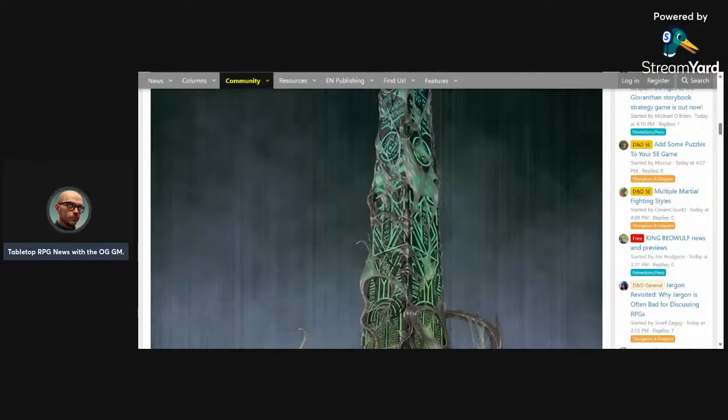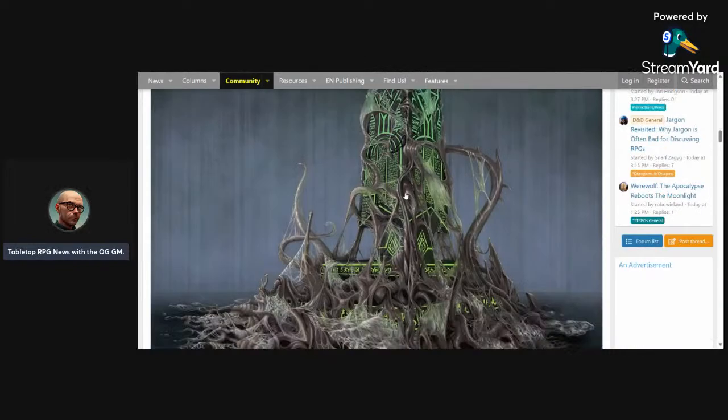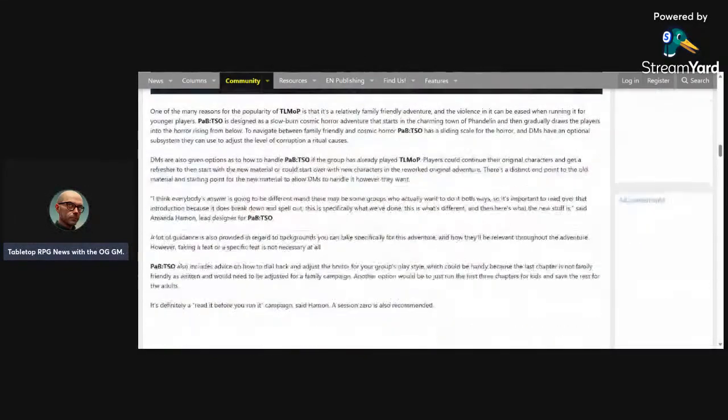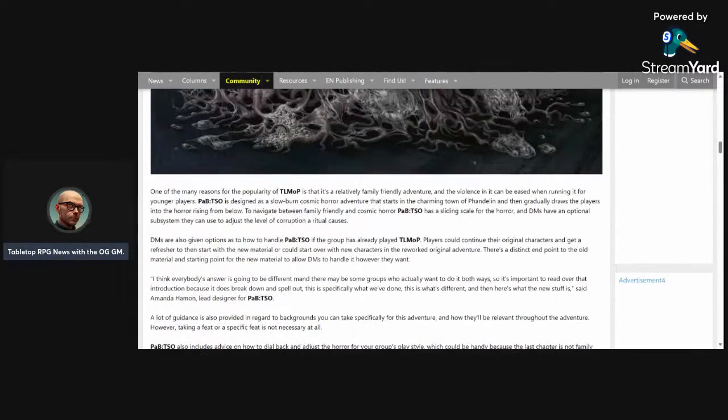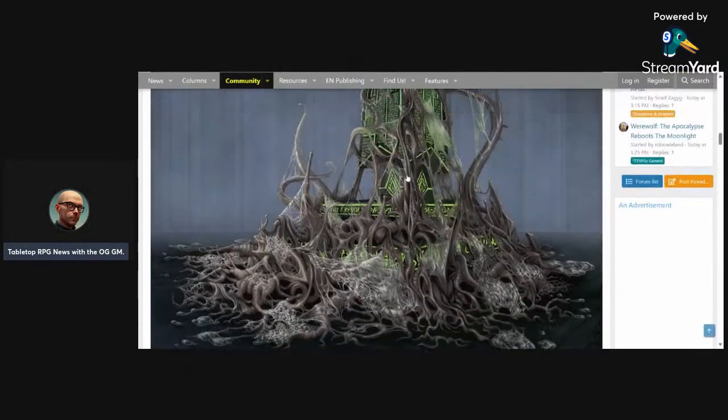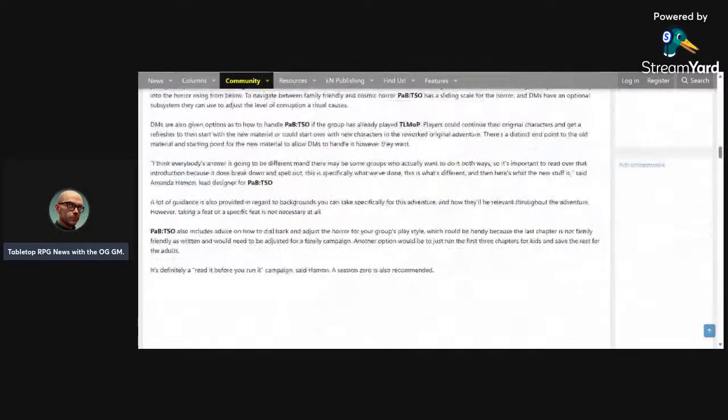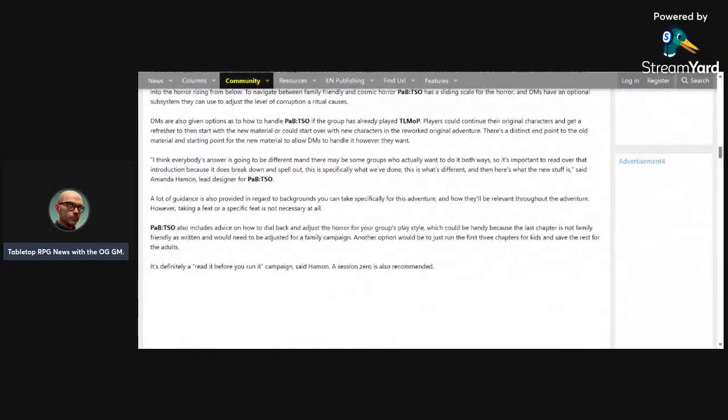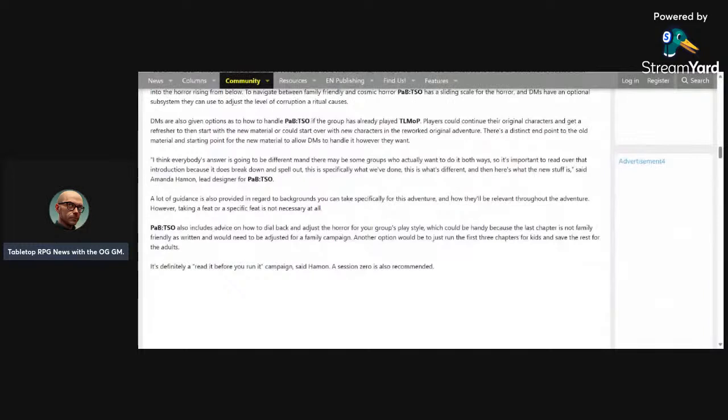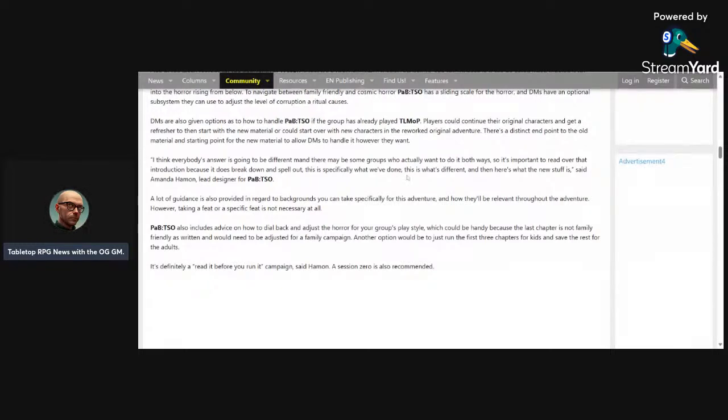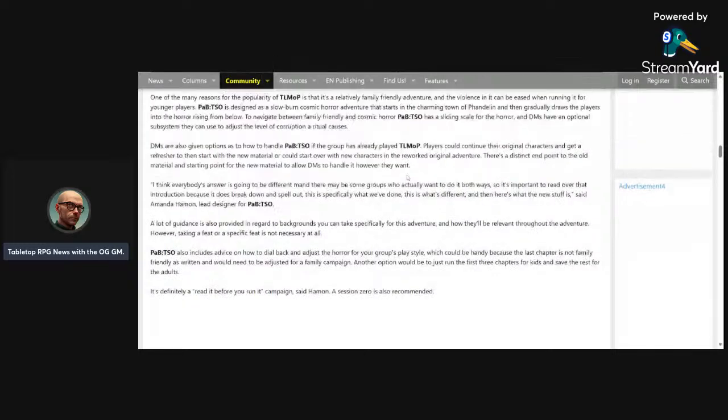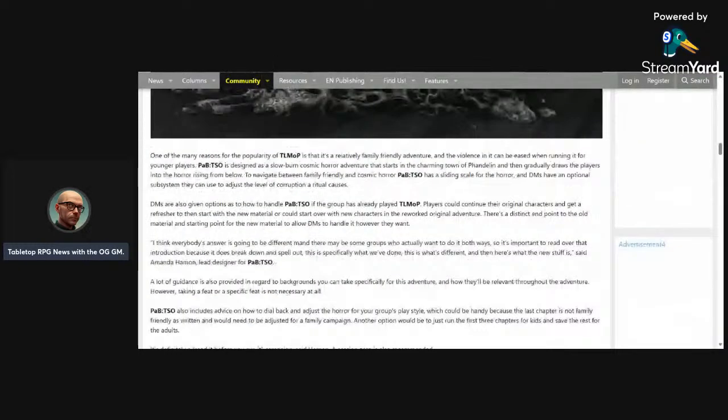So on paper this sounds amazing, especially since they're telling us straight out this is not kid safe. But then in the very next part of the article they talk about how the first couple levels of the book are kid safe and it doesn't really get awful till the last one. But then again it also says we are providing guidance to tone down the horror if the horror is too much for you. It says the last chapter is not family friendly as written and would need to be adjusted for a family campaign. Another option: we could just run the first three chapters for kids and save the rest for the adults. It is definitely a read before you run campaign, said Harman. A session zero is also recommended.